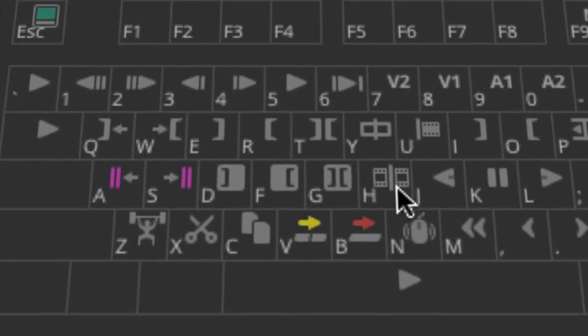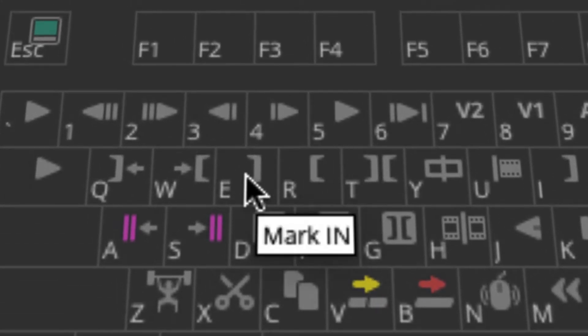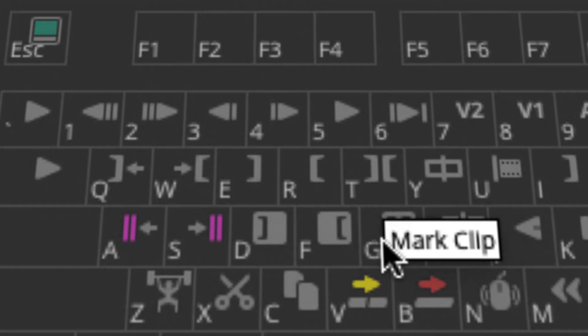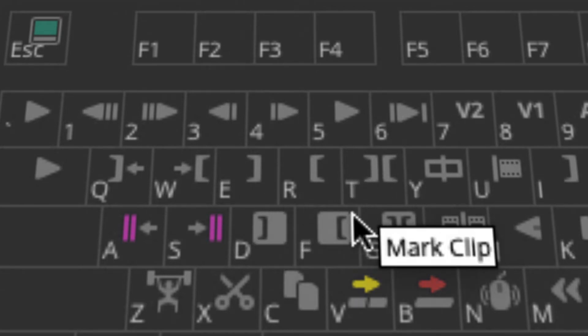As far as adding and removing in and out marks, you have E, R, T on the Corti keyboard. E for in, R for out, T for target.